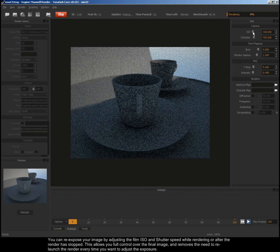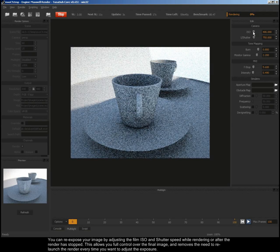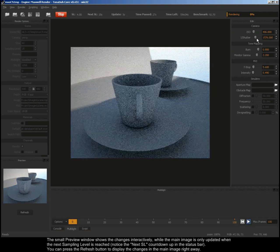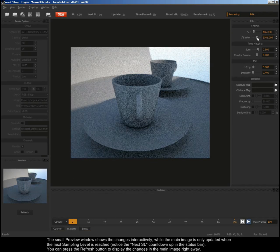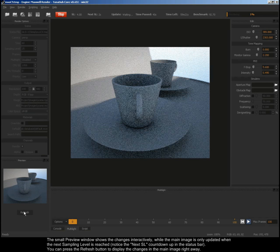You can re-expose your image by adjusting the film ISO and shutter speed while rendering or after the render has stopped. This allows you full control over the final image and removes the need to re-launch the render every time you want to adjust the exposure. The small preview window shows the changes interactively while the main image is only updated when the next sampling level is reached. You can press the refresh button to display the changes in the main image right away.